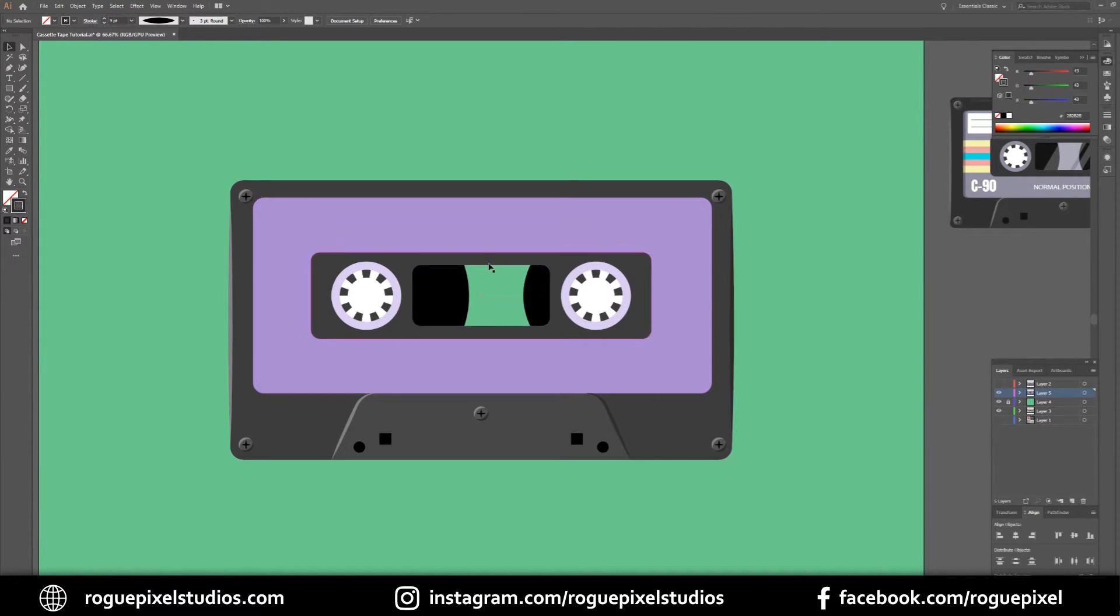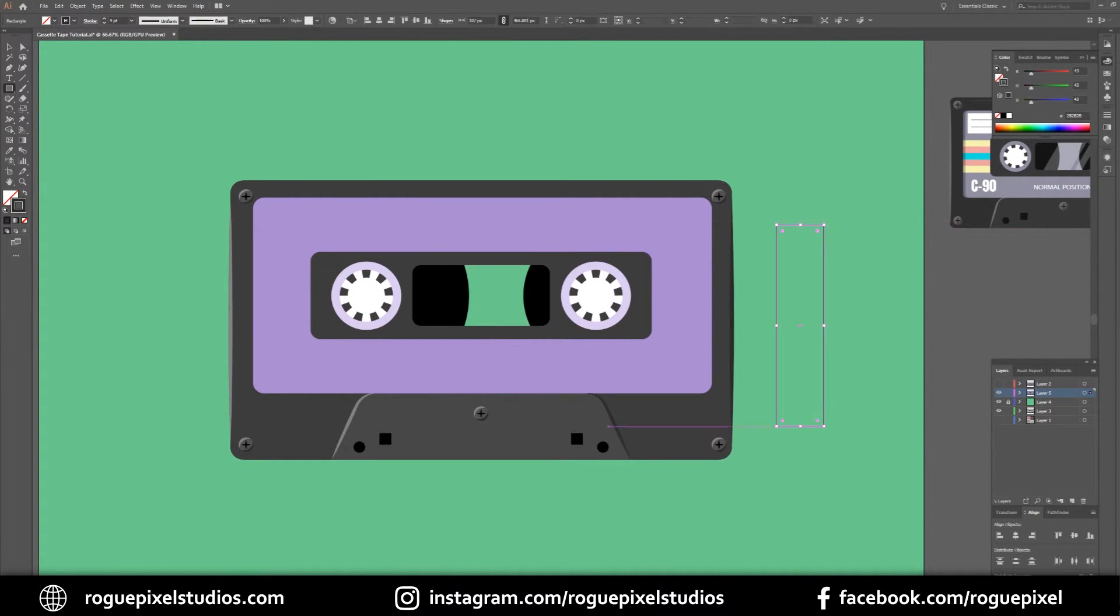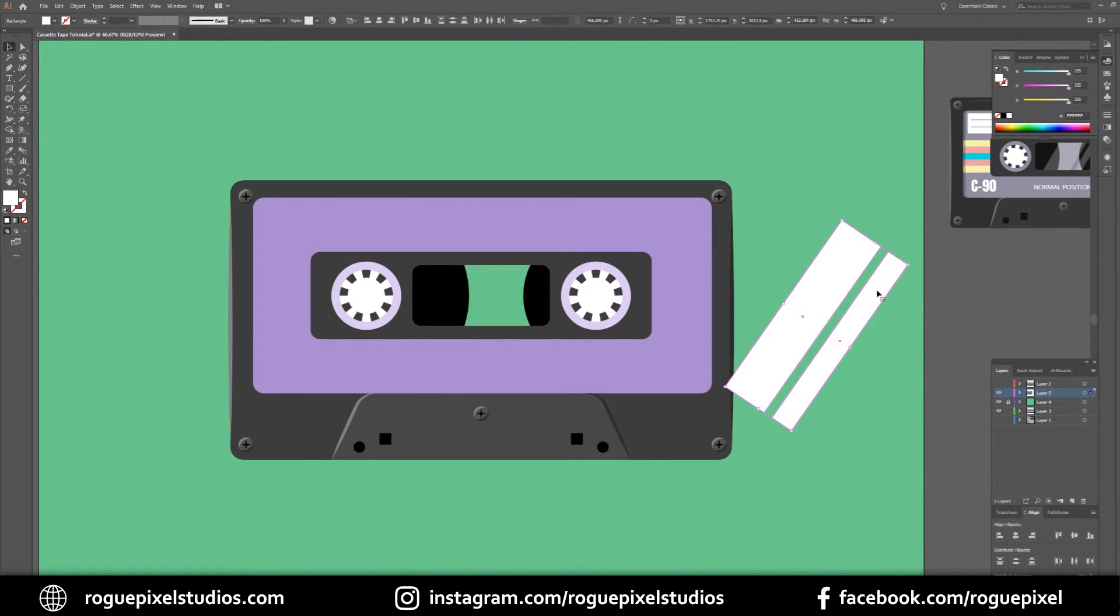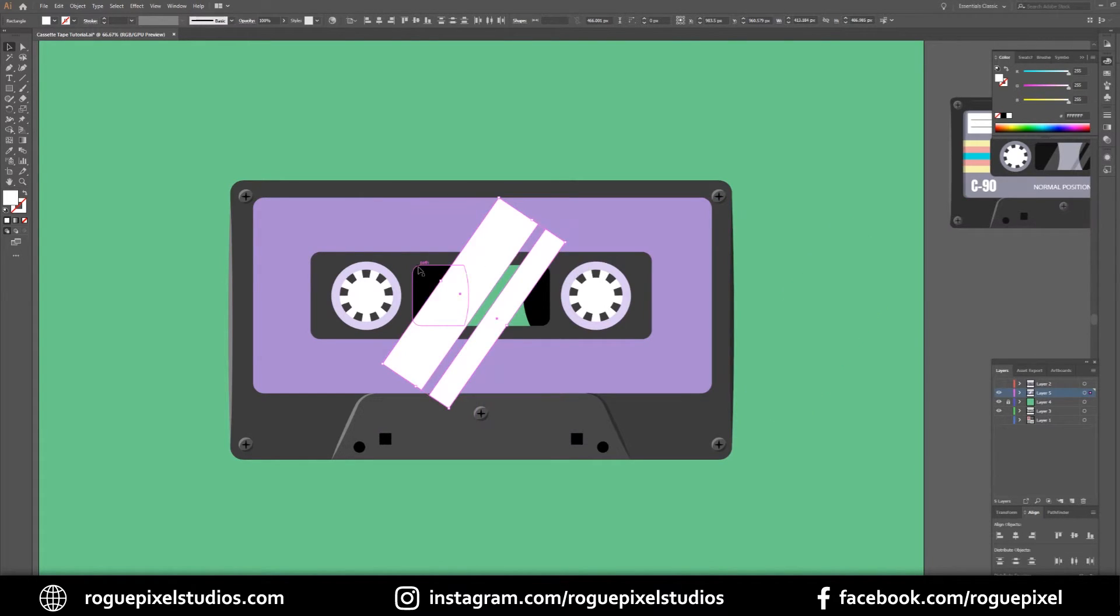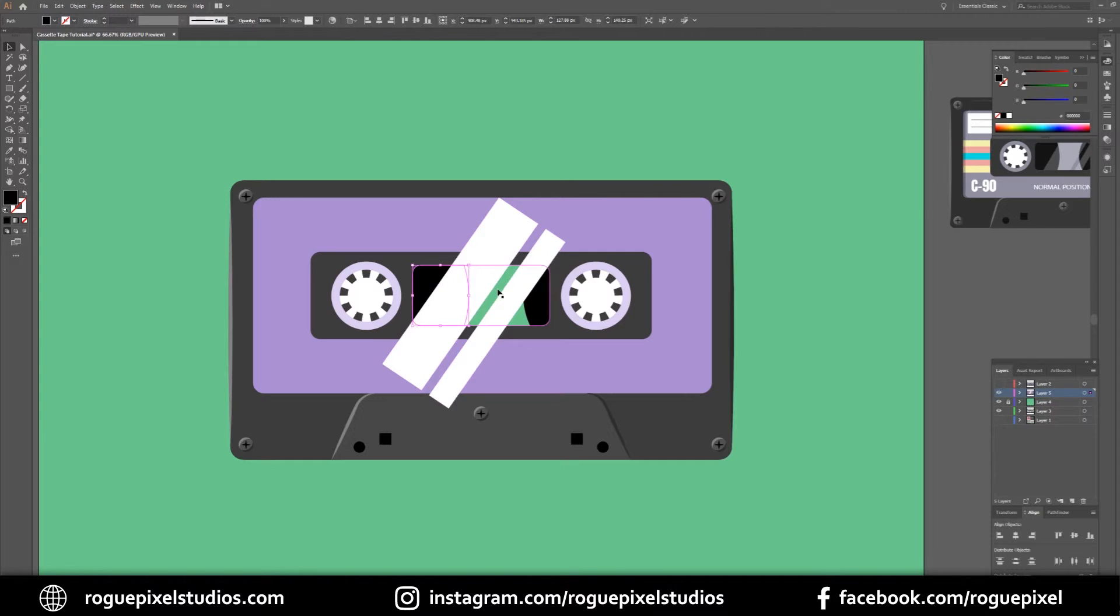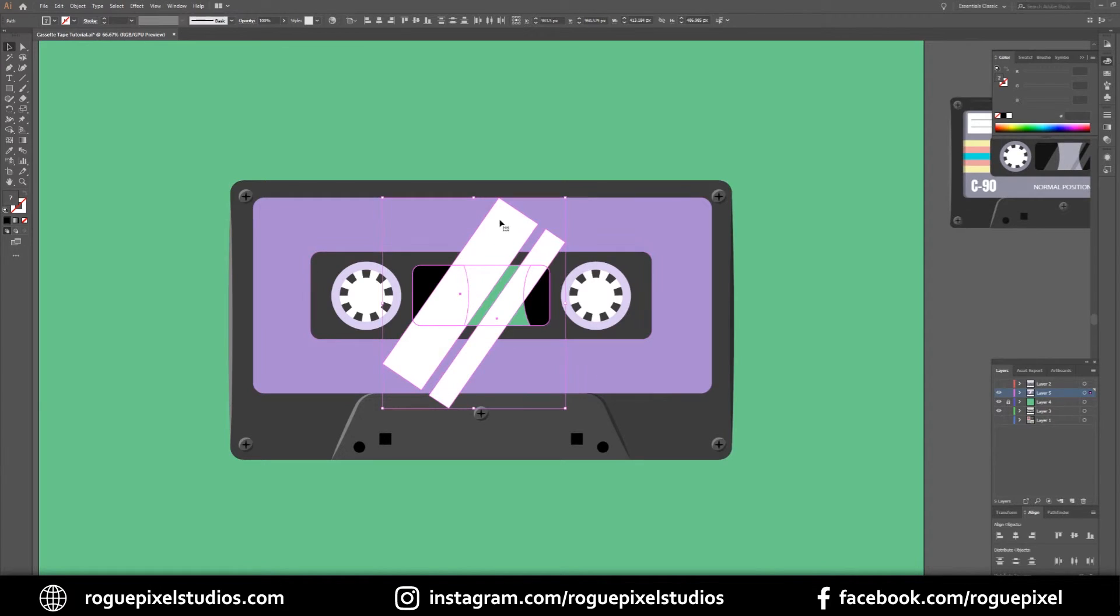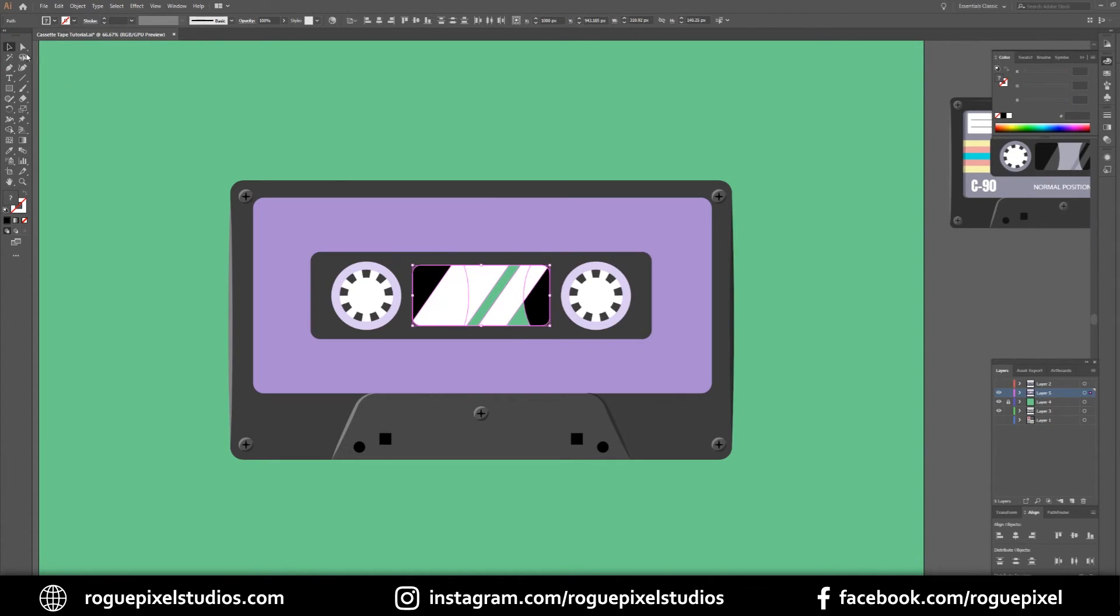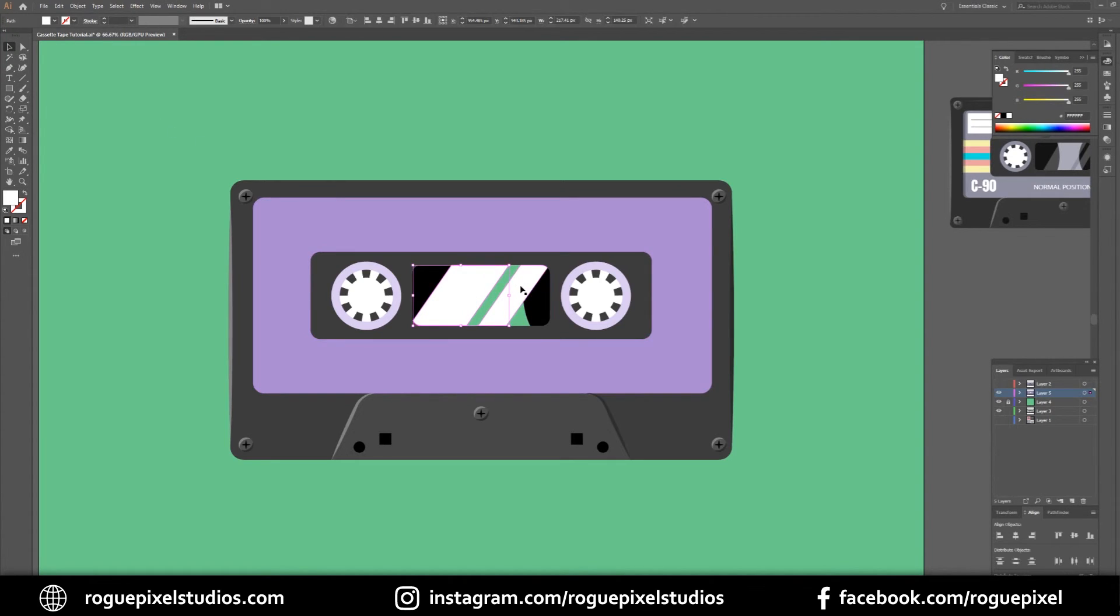The final thing we're going to add is a little bit of a reflection on this little window over here. We're going to rotate these rectangles, drag them over here. Then I want to select these three shapes because they'll act as a reference point to where we want to essentially cut these rectangles. We'll go to our shape builder tool, hold down Alt and get rid of what we don't want. Then we'll drop the opacity to about 20 or so.